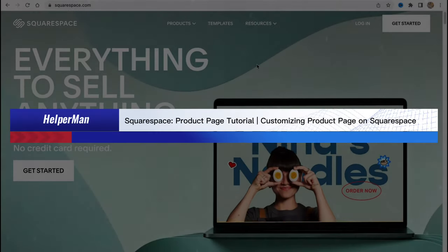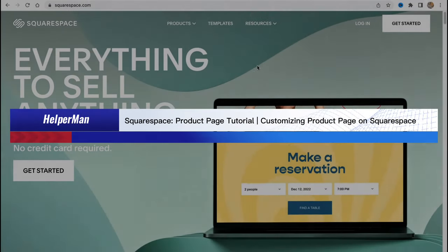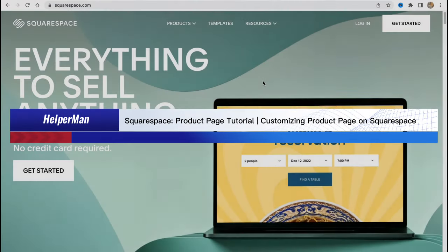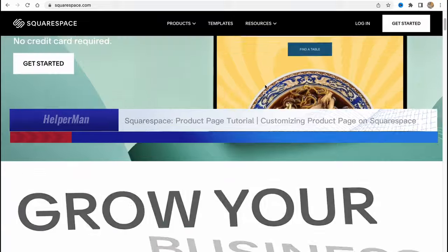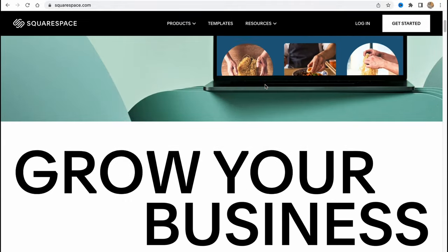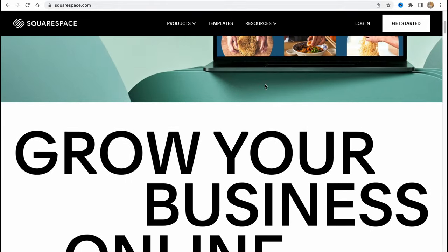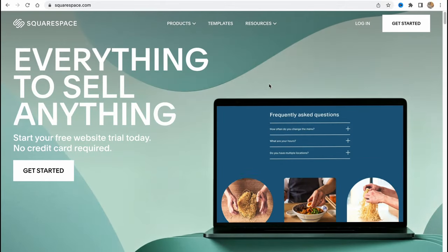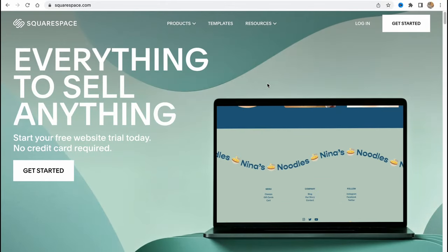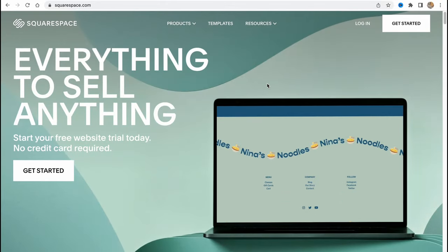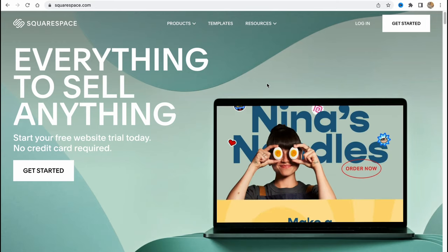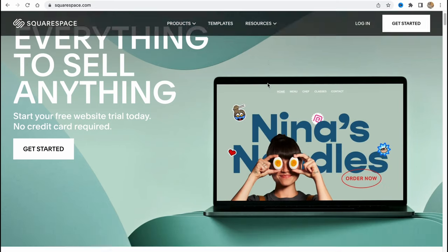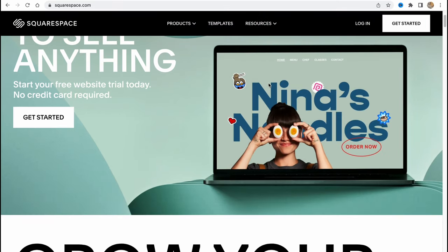Squarespace product page tutorial: customizing product pages on Squarespace. Hello guys, Celia here, and in this video I'm going to show you how we can customize our products on our online store on Squarespace. It's pretty easy, let's get started.